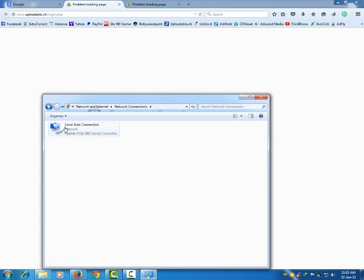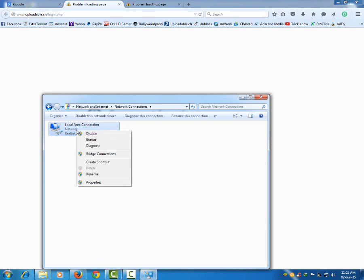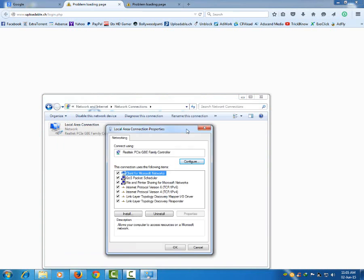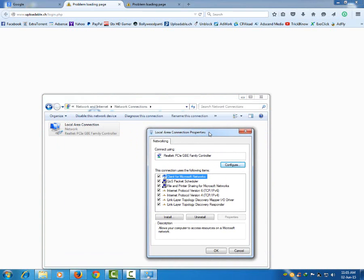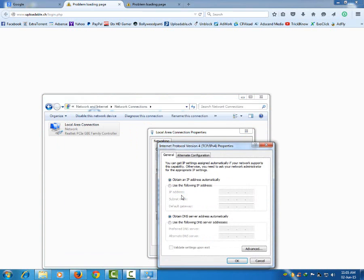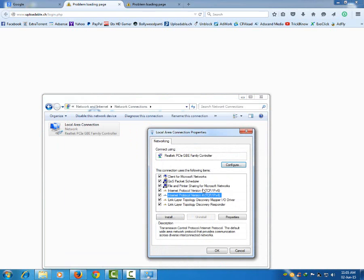Change adapter settings, right click on your adapter, go to properties. Now click on Internet Protocol version 4.